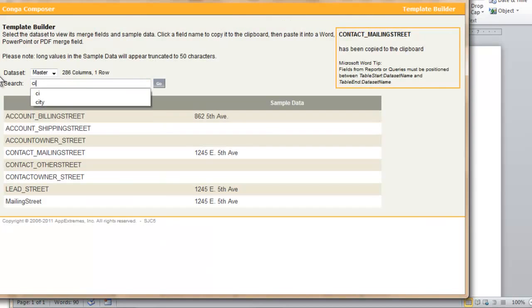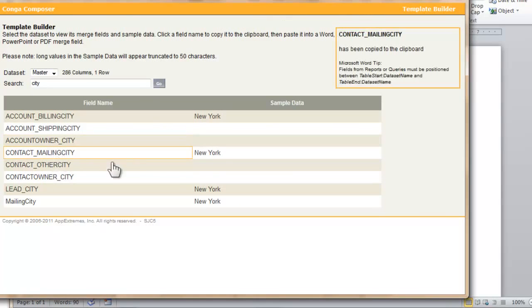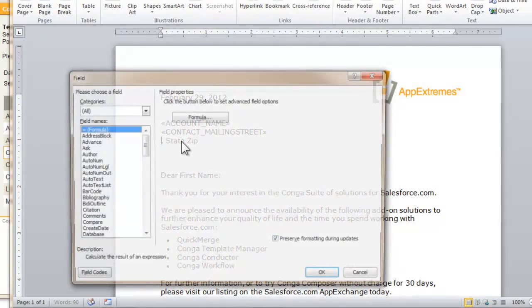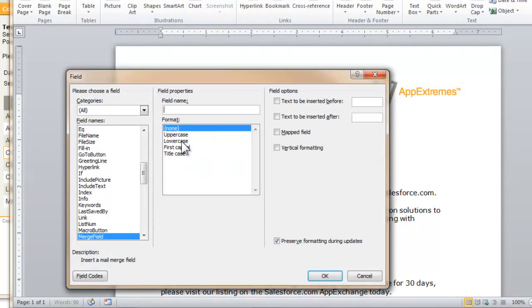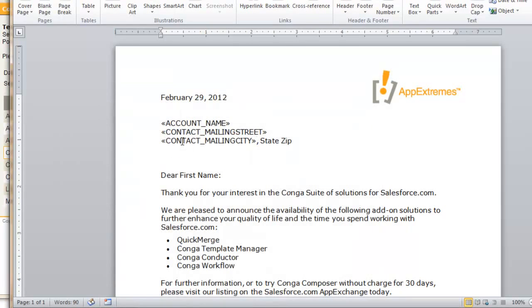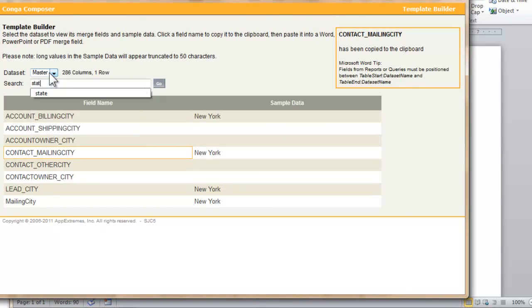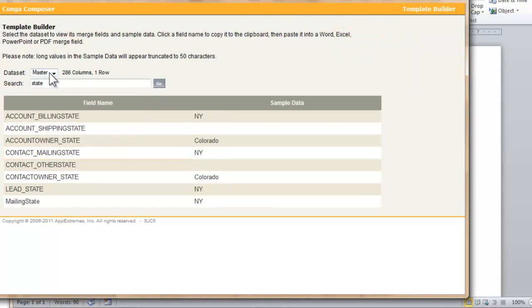So again I'm just searching for the proper field, and then going back to Word to build that as a merge field. I prefer the keyboard shortcut for inserting fields, but if you prefer the mouse click, you can certainly do that, they function exactly the same.